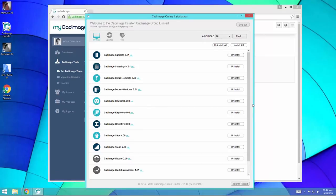Once all the tools have finished installing, you can quit the installer by simply clicking the close button on the window. Then you can start ARCHICAD and start using the tools right away.